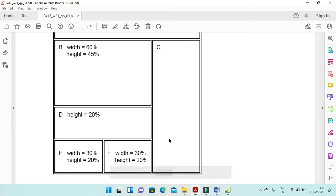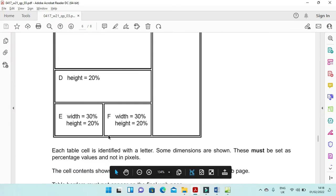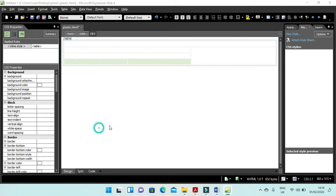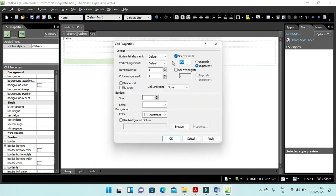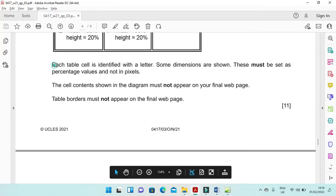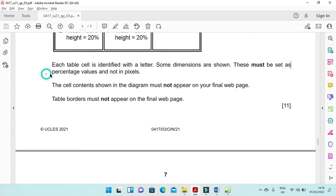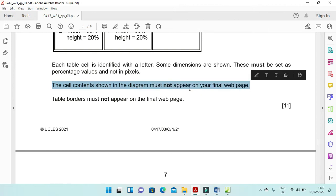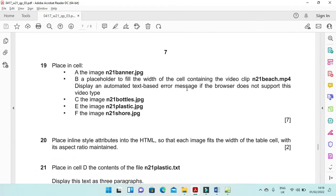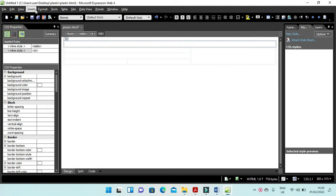Apply and OK. Then the last 2 cells must be 30% wide and 20% high. Set width 30 and height 20. The width is 20 for one and the height of the next is going to be 30.